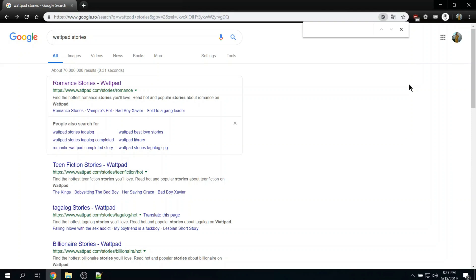Hello everybody, here it's Sebi and today I want to show you guys how to copy a text from Wattpad in Educational Purpose.